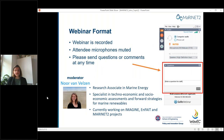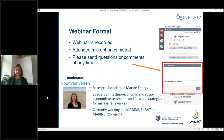Some information on this webinar format: it will be recorded and made available together with the slides on the MyNet2 website. All the attendee microphones are muted and we would like you to send your questions at any time through the panel on the right, as we will be having different question sessions throughout, as we did yesterday.